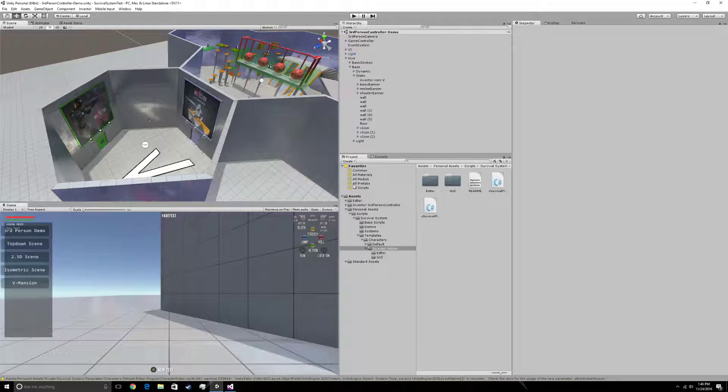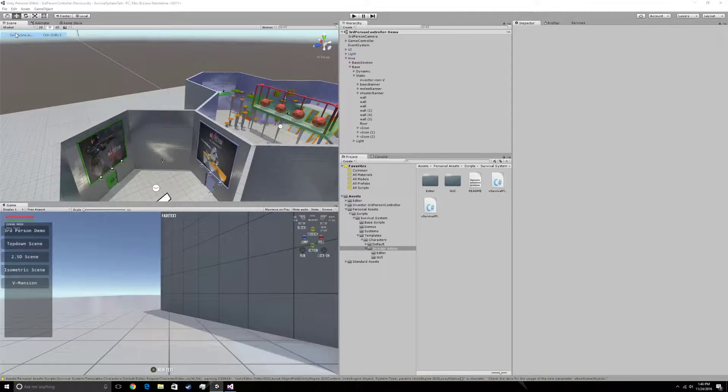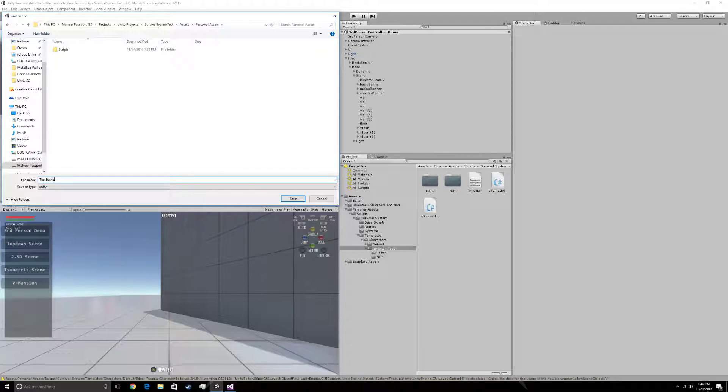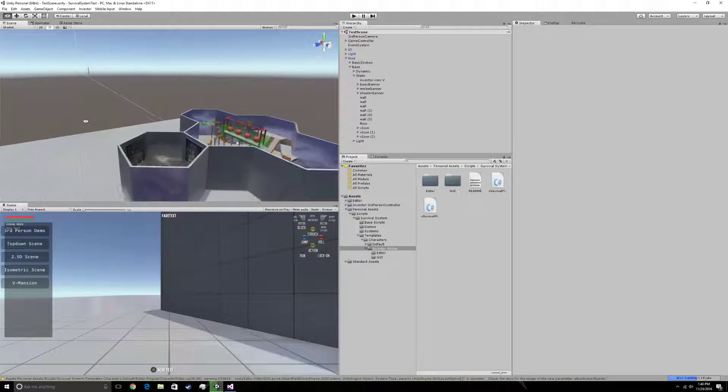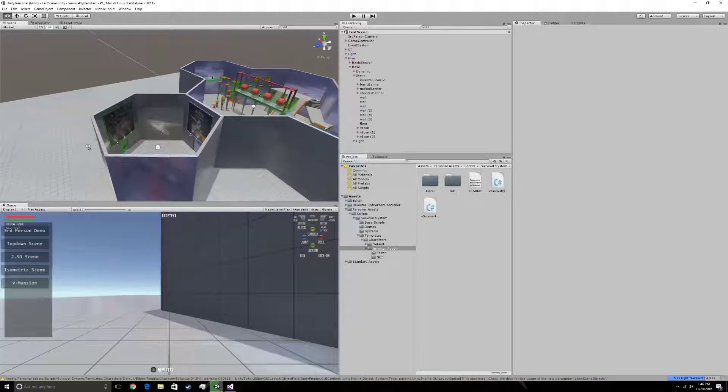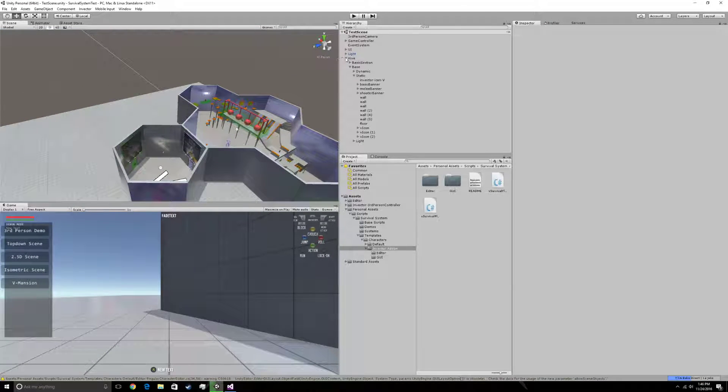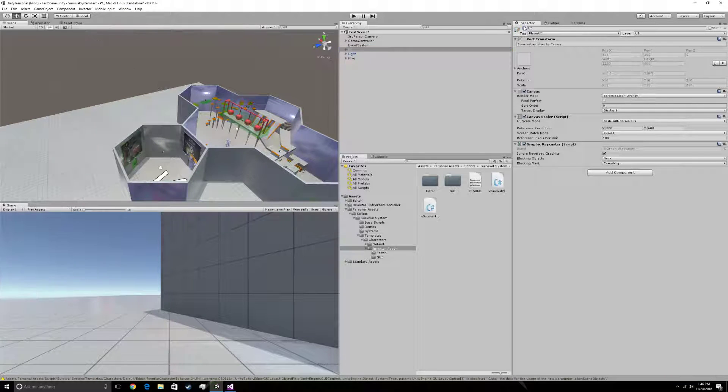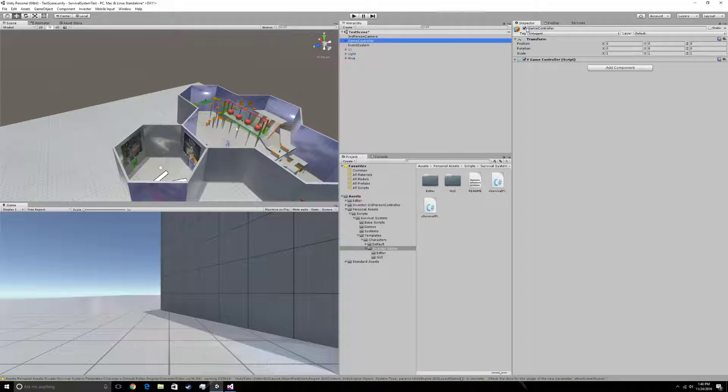What I'm going to do is, I'm on the third person demo scene right now. I'm going to create a copy of that scene. Test scene is what I'm going to name it. So now that I'm in test scene, I want to go and disable the UI and disable the game controller.